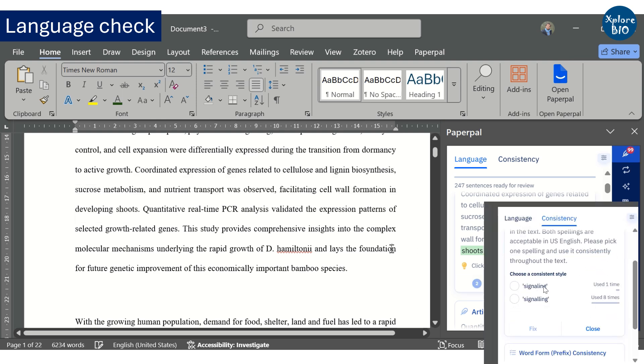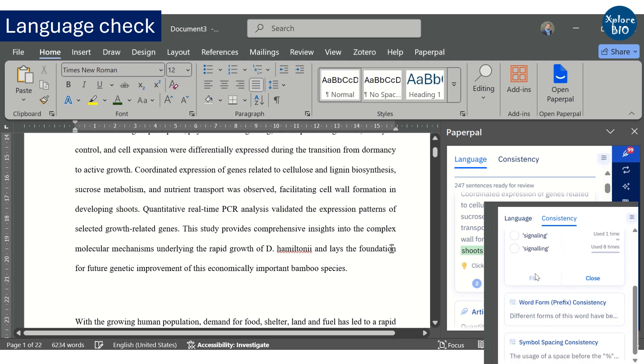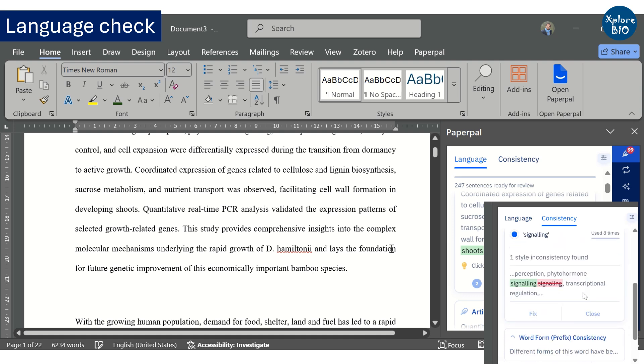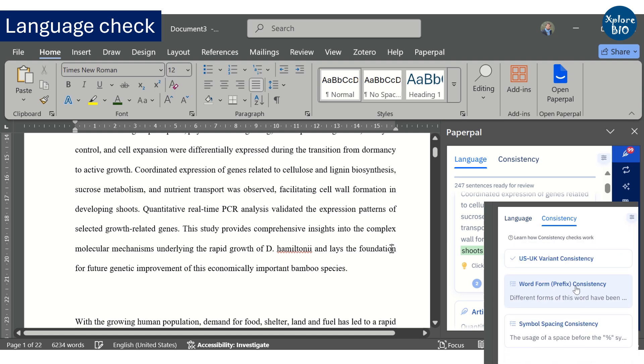Similarly, you can find inconsistencies like different spellings, spacing, etc. in writings and get it fixed across the entire manuscript.